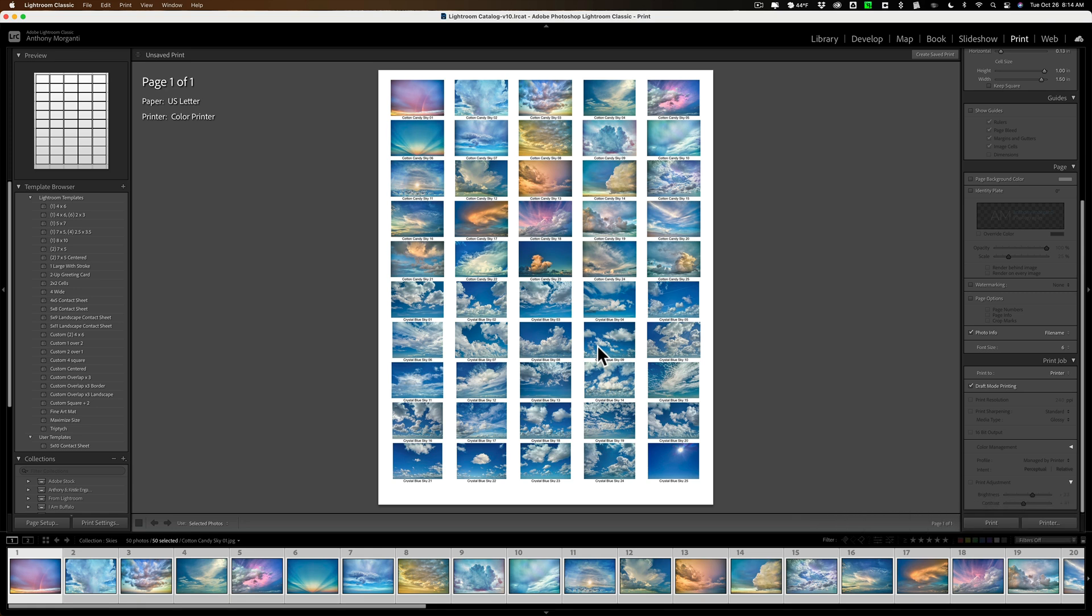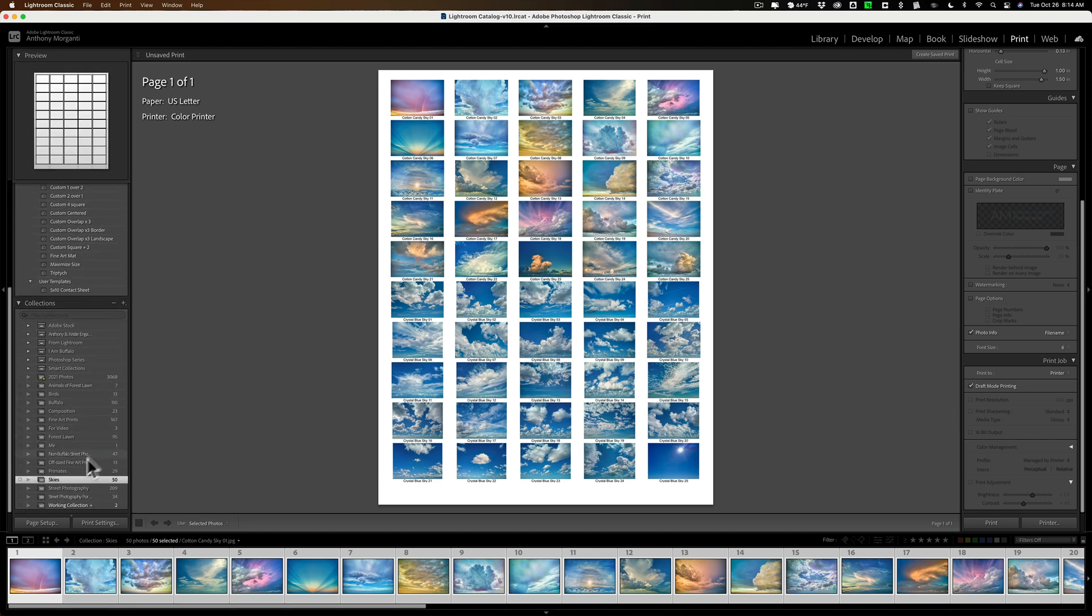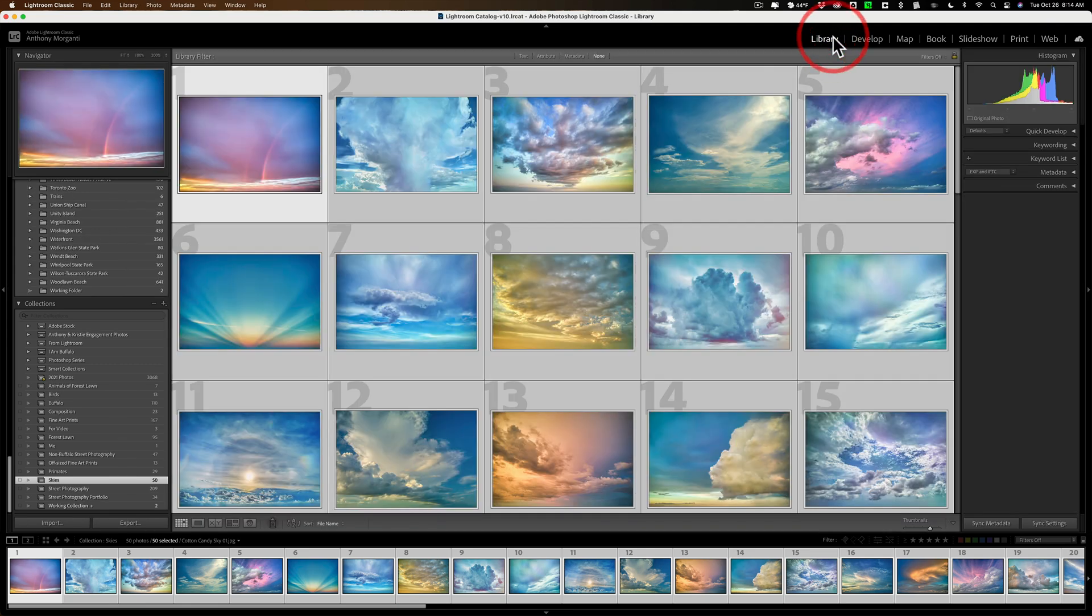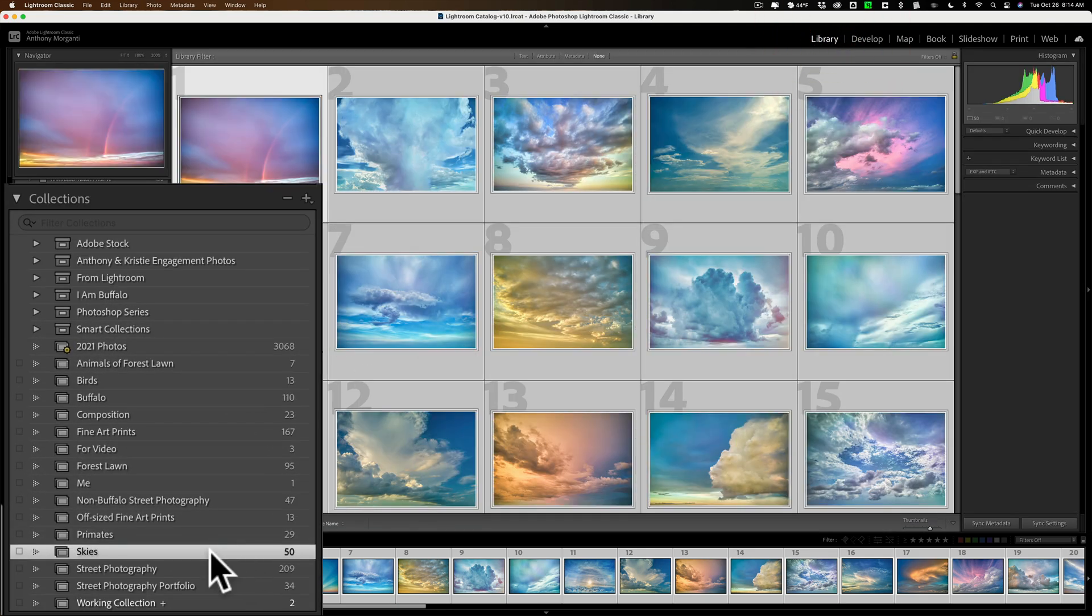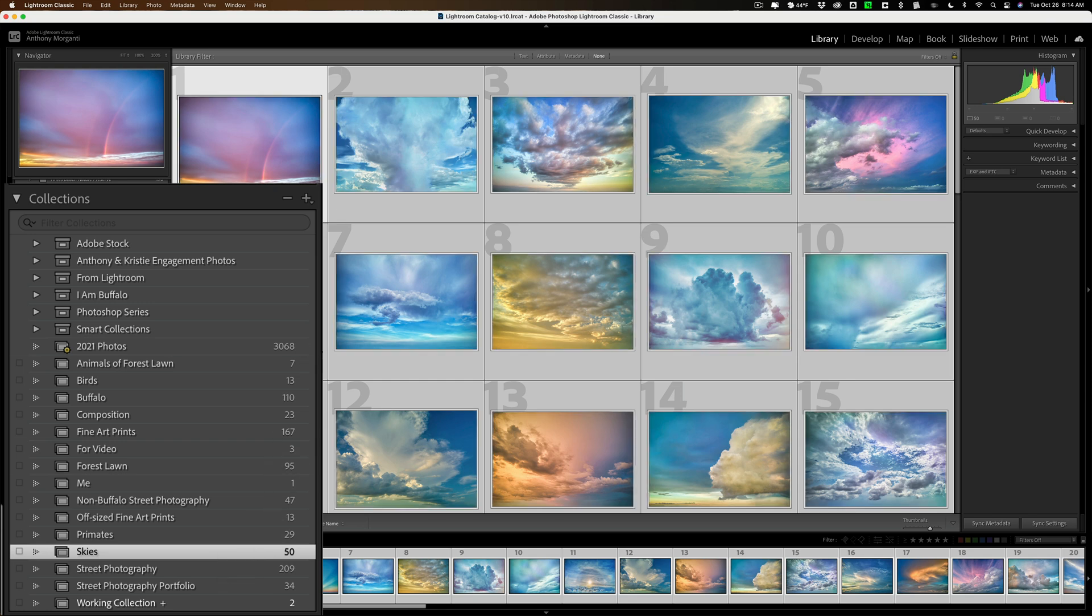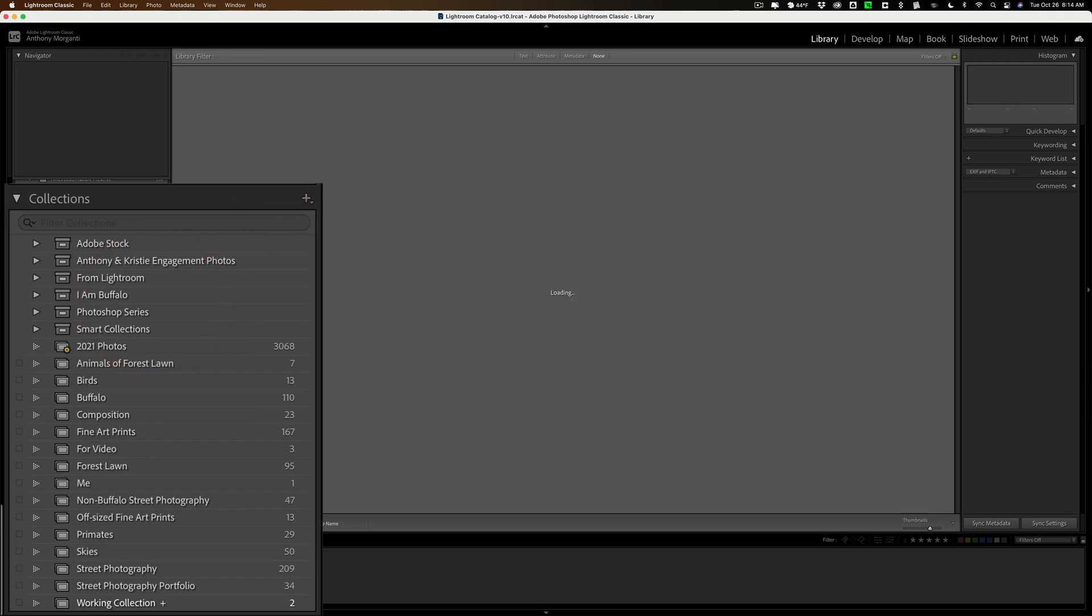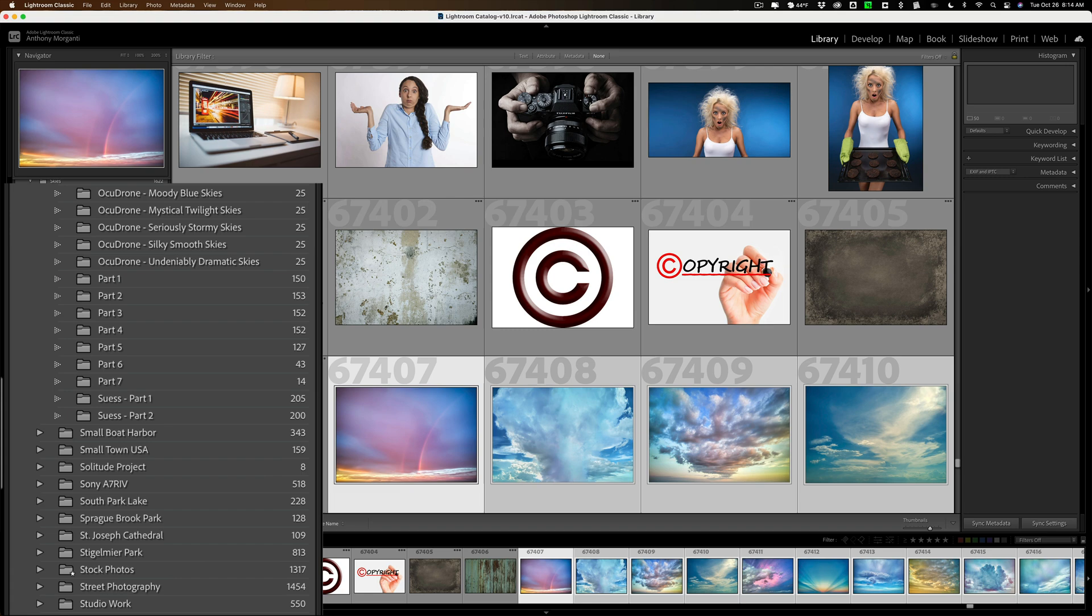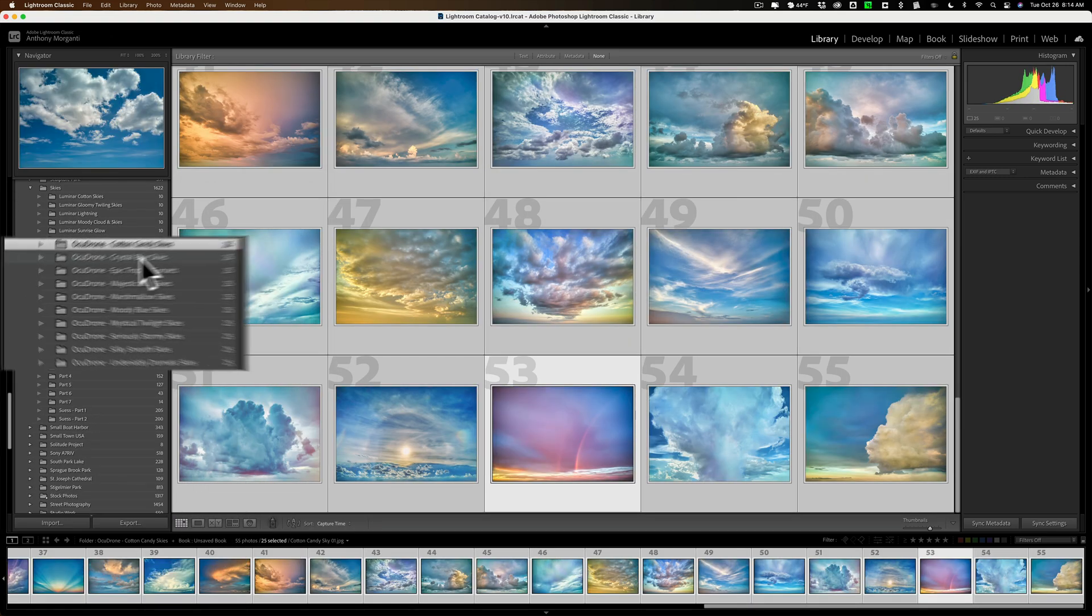And then when you're ready to do another set, you just go back. You could clear out your collection that you have here. Just empty it out or delete the collection altogether. For example, if I was ready to do the next set, I printed this already. What I could do is go to the Library Module. Come over here. The Skies Collection. I'll just get rid of it. It's not going to delete the images on your computer. It's just going to remove the collection.